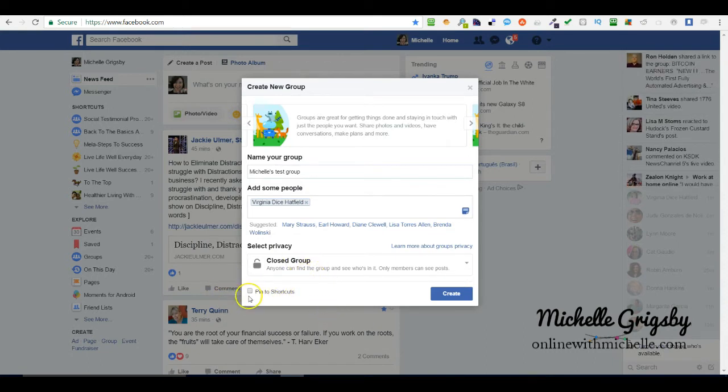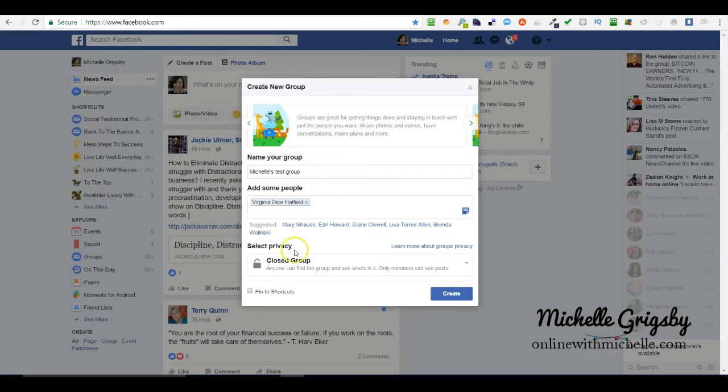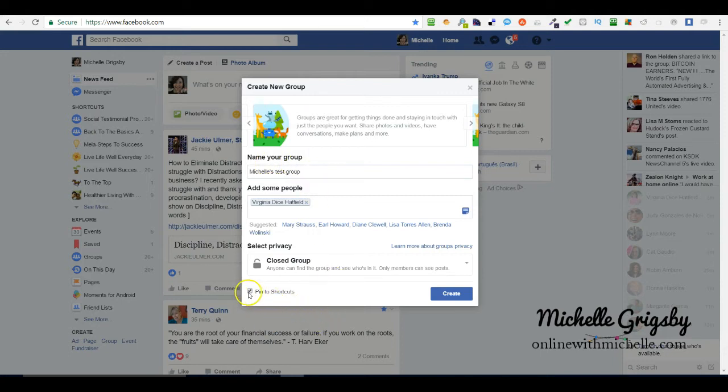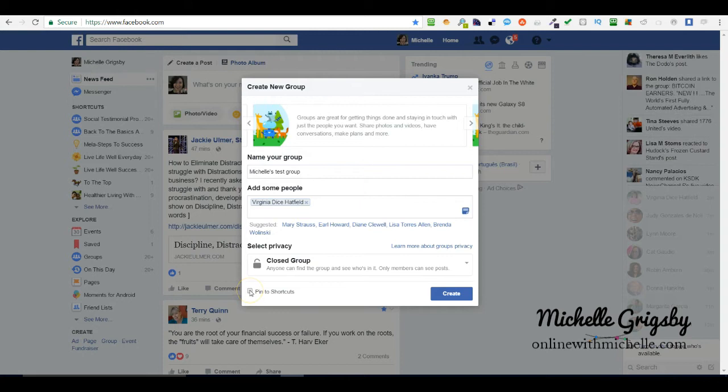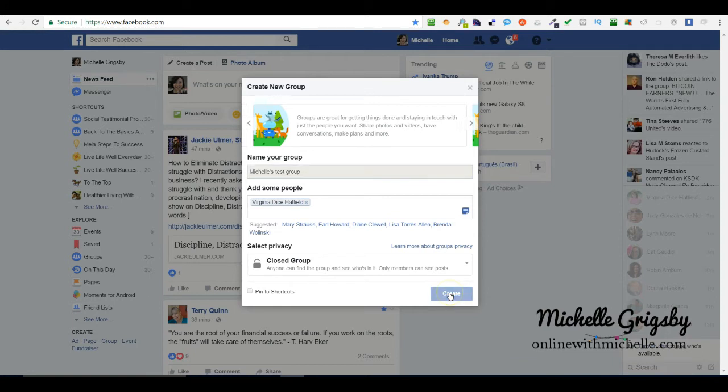I'm going to leave it at closed for now. Make sure you pin it to your shortcuts because then it'll be over here where shortcuts are and it'll be easier for you to find it. I'm going to uncheck that for now because this is just a test group. I'm going to hit create.